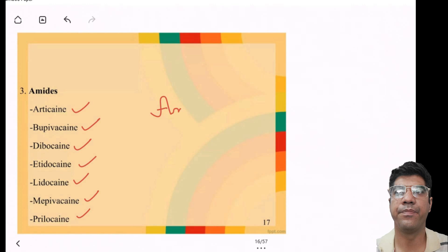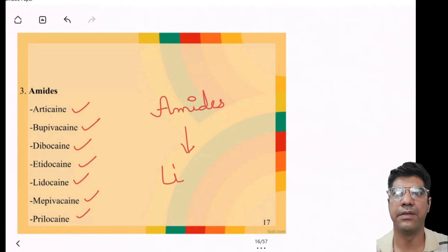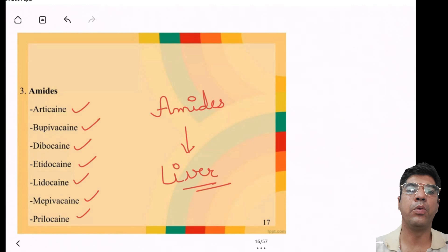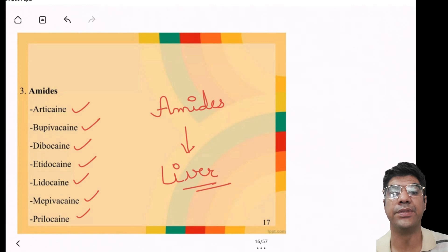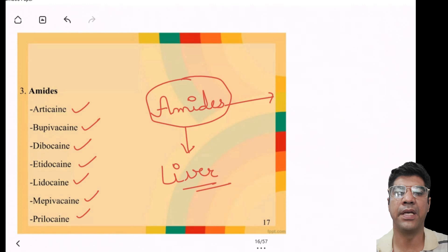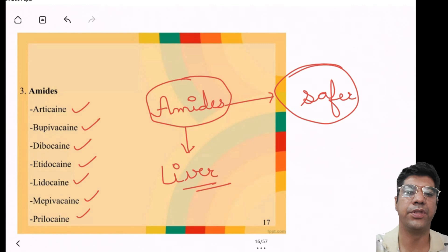Amides are metabolized in the liver. Remember that esters are more prone to allergic reactions — para-aminobenzoic acid is a byproduct of esters that can trigger allergic responses in some individuals — whereas amides are less likely to cause allergic reactions, so they are generally safer to use.